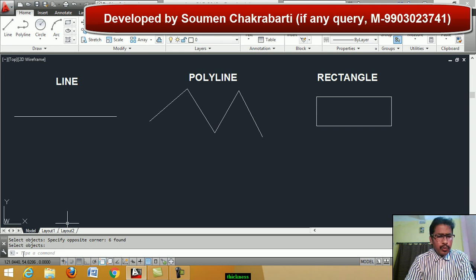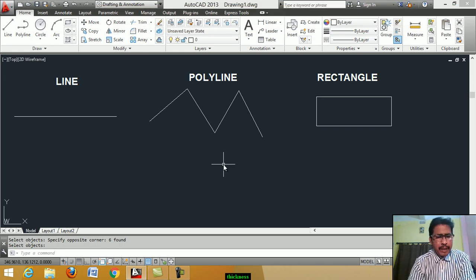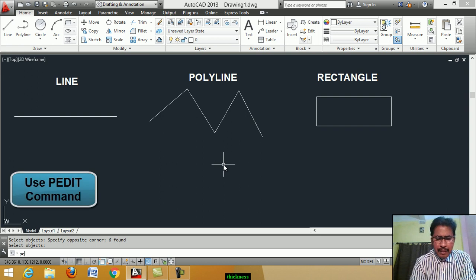We use the pedit command. Type pedit — p-e-d-i-t — pedit.